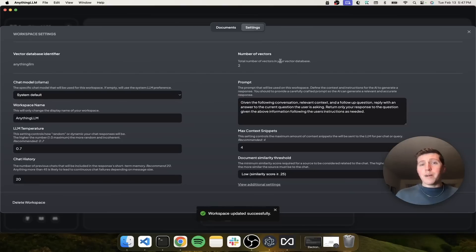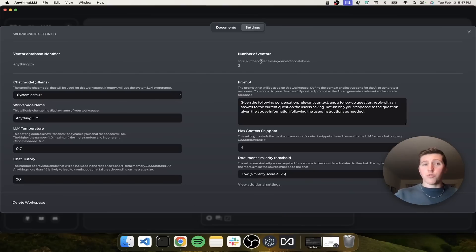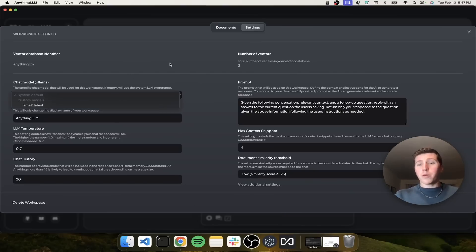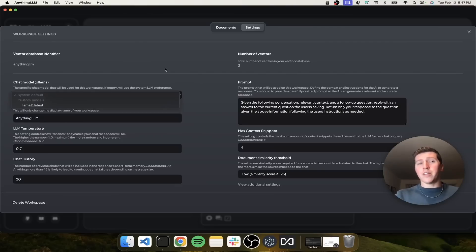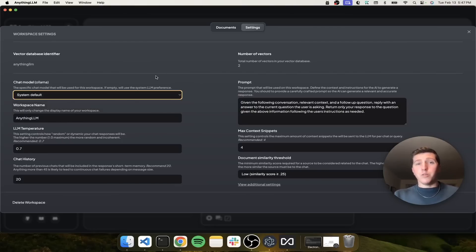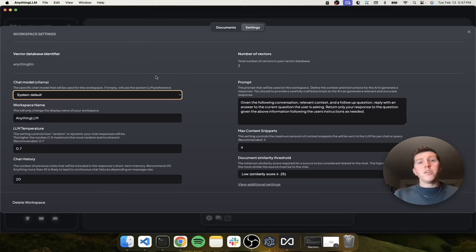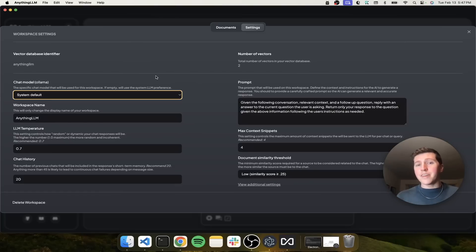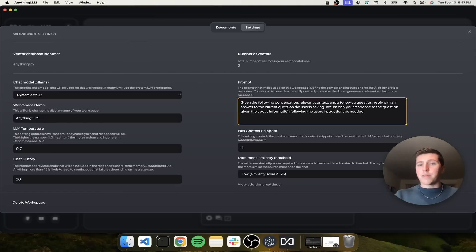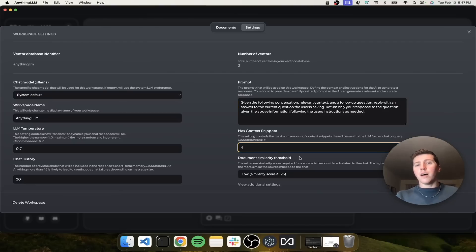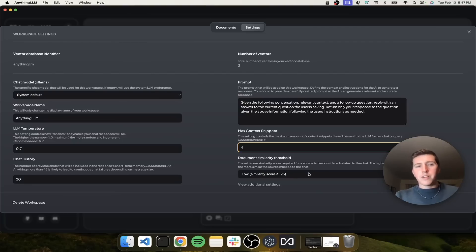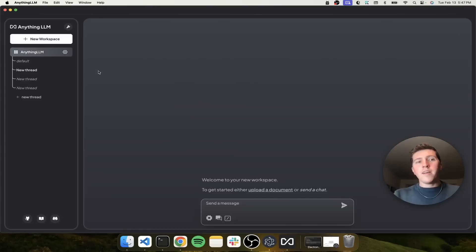I do just want to point out that if you have multiple Ollama models running, you can actually change what model a specific workspace is running. So if you want Anything LLM to use Mistral and you want another one to use maybe Code Llama, you can have that kind of granularity all within Anything LLM, all within this interface. Of course, you can modify the prompt, snippets of text you want to return from your vector database, maximum similarity threshold. We really give you every kind of control you could want.